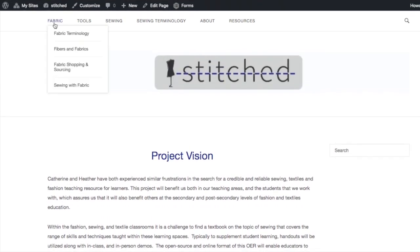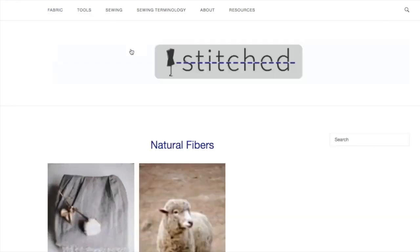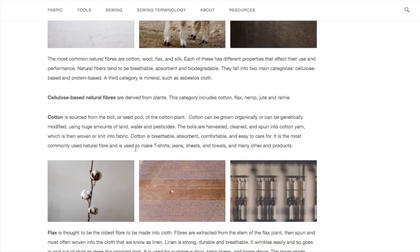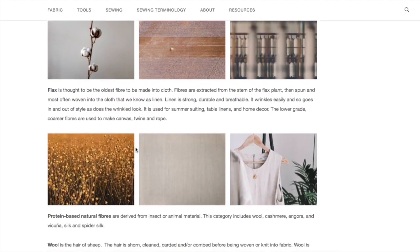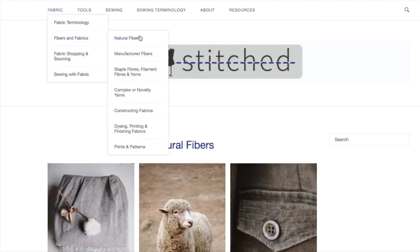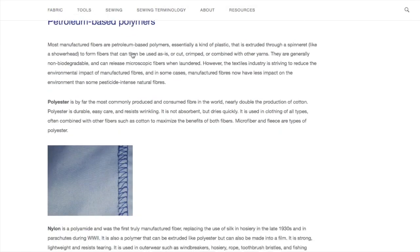Up here we've got things about fabric terminology, fibers and fabrics, fabric shopping and sourcing, and sewing with fabric. Under fibers and fabrics, that breaks down to natural fibers, manufactured fibers, and different fibers and fabrics, so we can dive into that a bit with the natural fibers. The student we hired to do some editing selected these beautiful pictures for us, and then a very similar page covers the manufactured fibers.